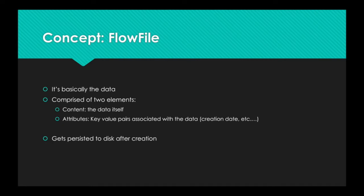So the first concept is a flow file. It's basically the data. It's comprised of two elements, the content, which is the data itself, and attributes.